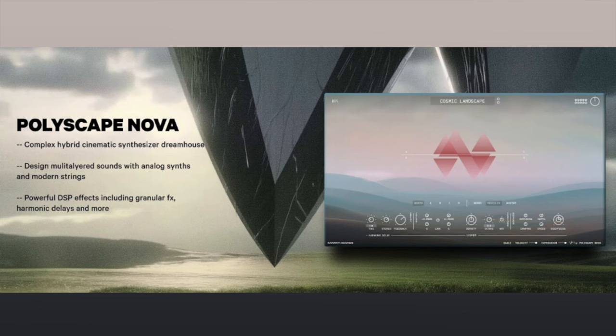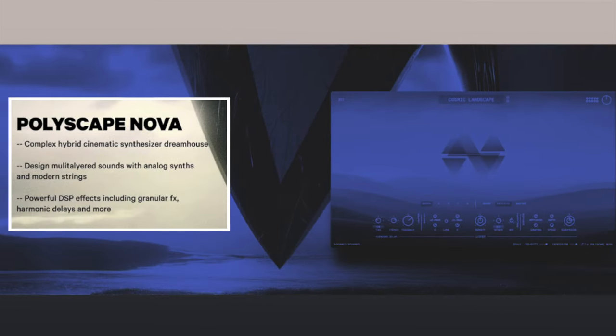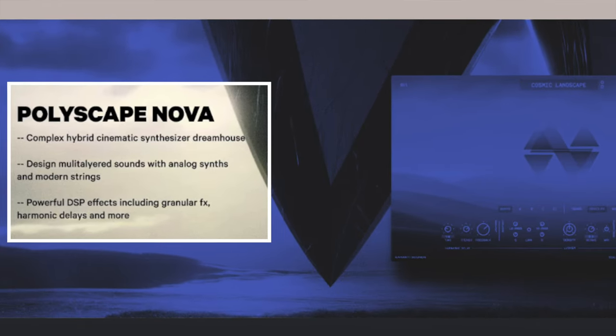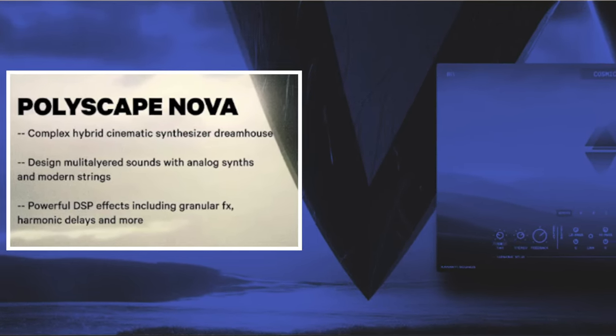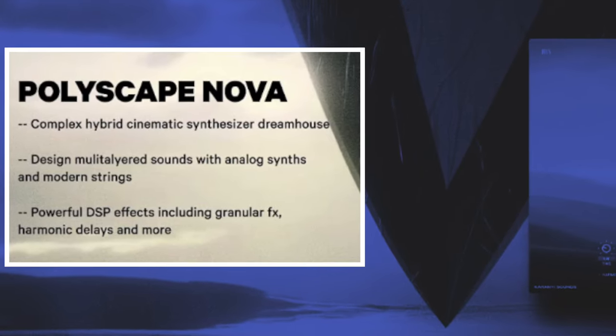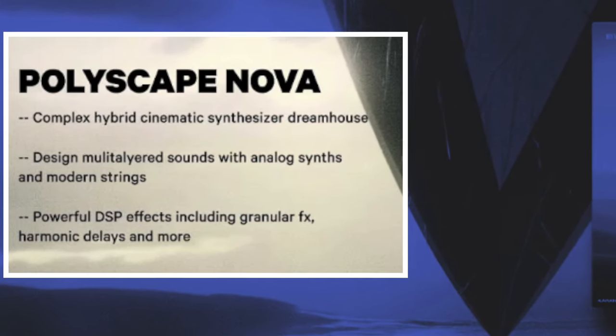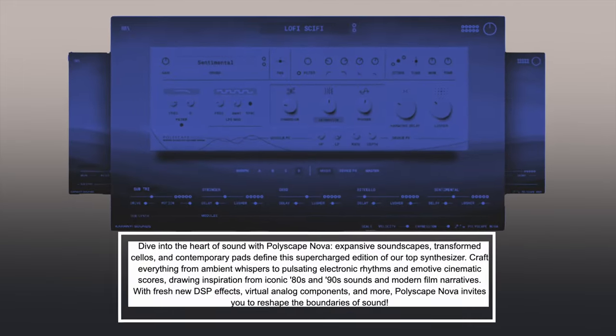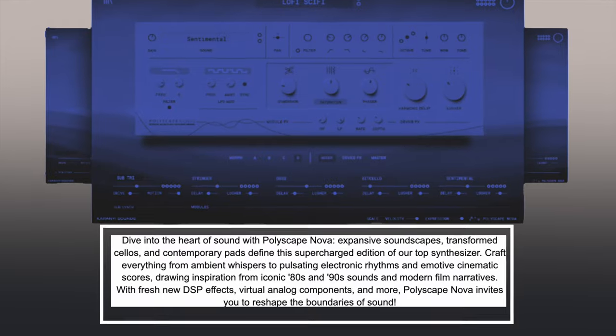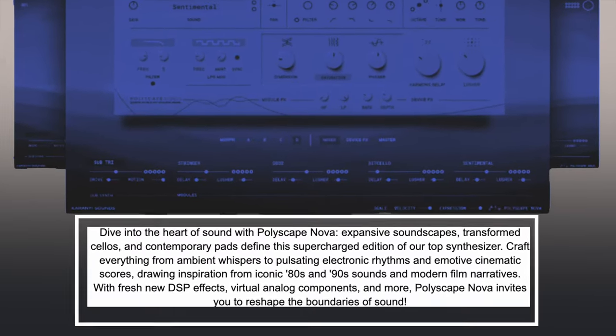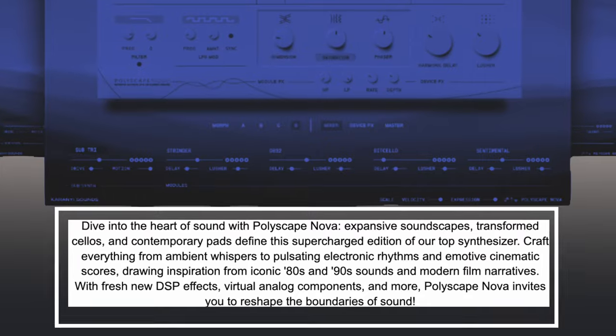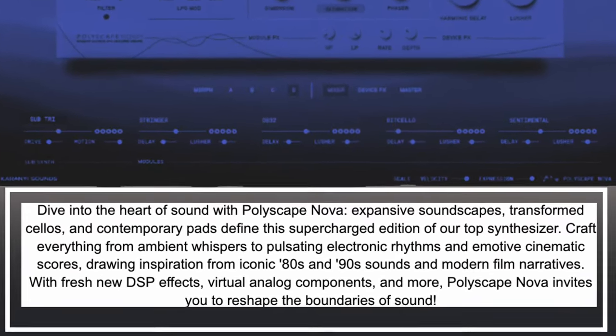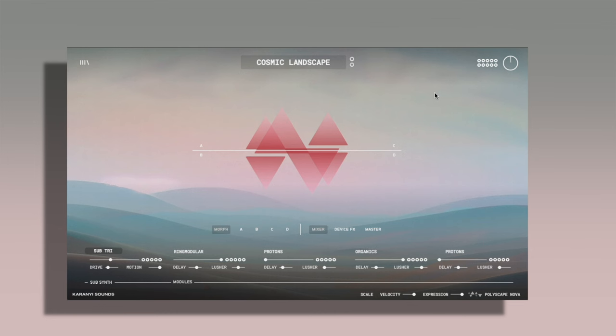Over to the sponsors of today's video, Karani Sounds. This is the brand new Polyscape Nova. This is a complex hybrid cinematic synthesizer dream house. Designed multi-layered sounds with analog synths and modern strings as well as powerful DSP effects including granular effects, harmonic delays and more. Dive into the heart of sound with Polyscape Nova. Expansive soundscapes, transformed cellos and contemporary pads define this supercharged edition of our top synthesizer. Craft anything from ambient whispers to pulsating electronic rhythms and emotive cinematic scores.